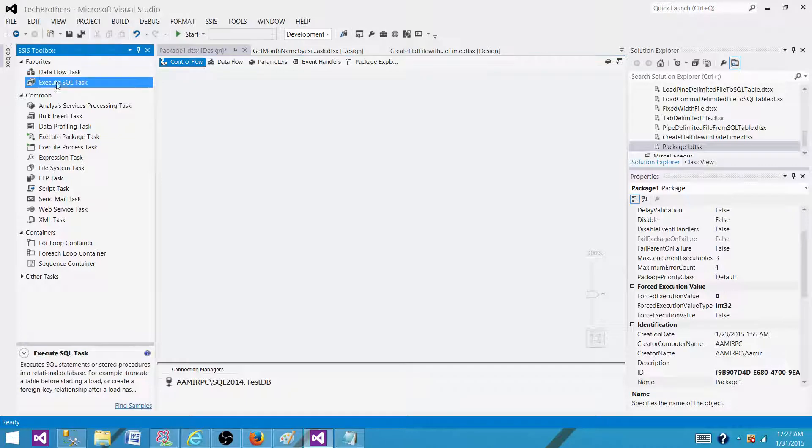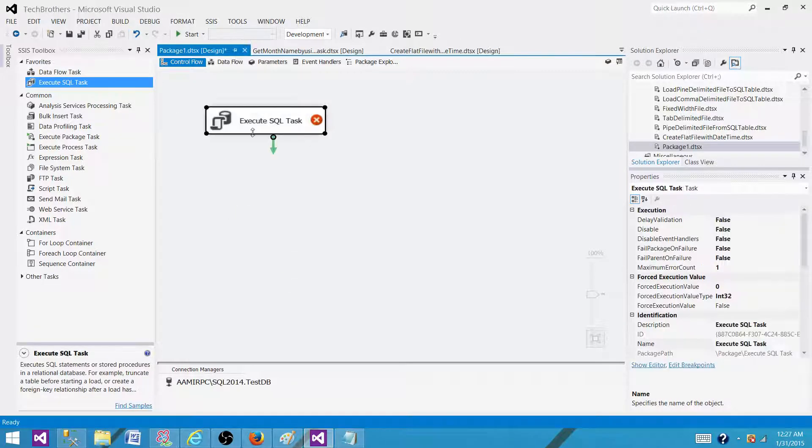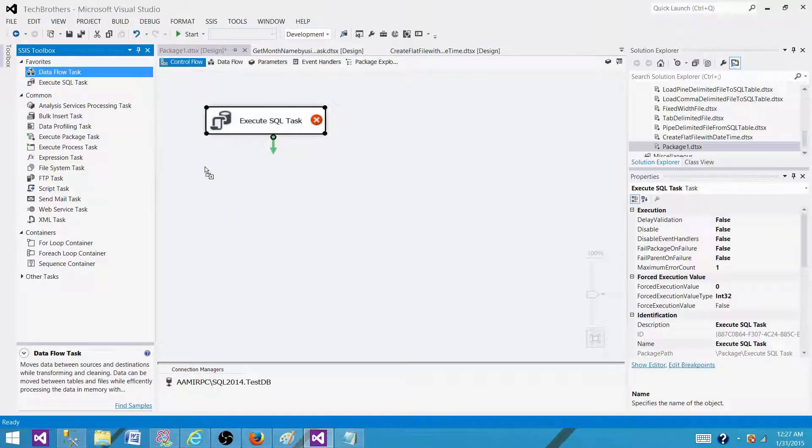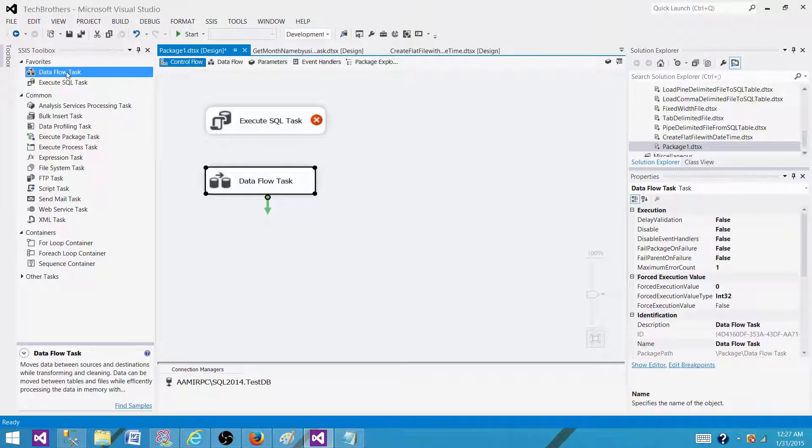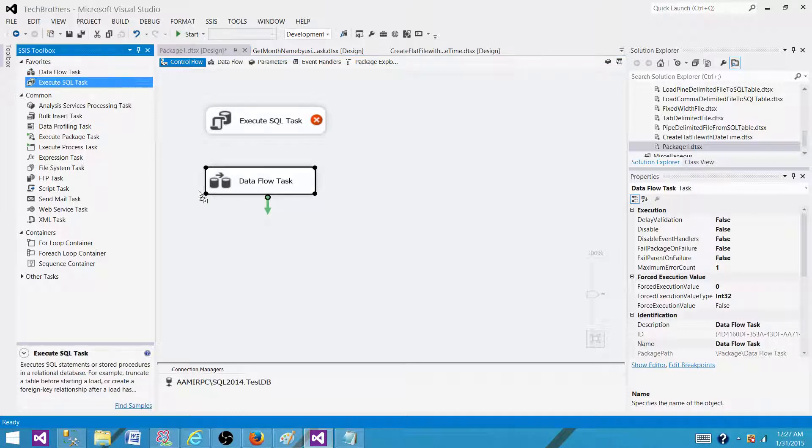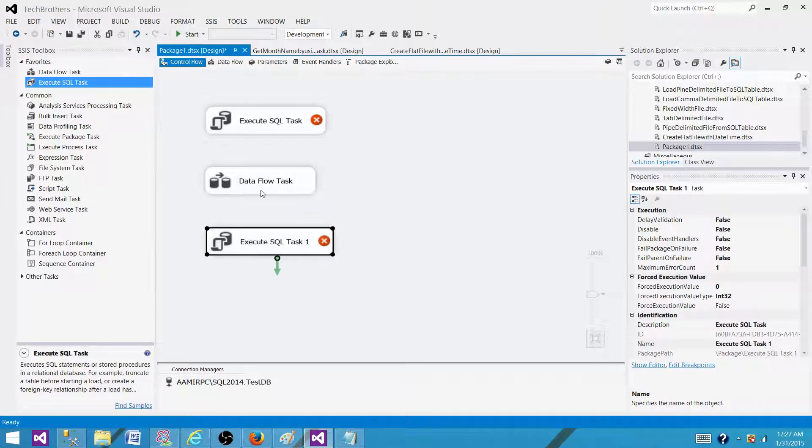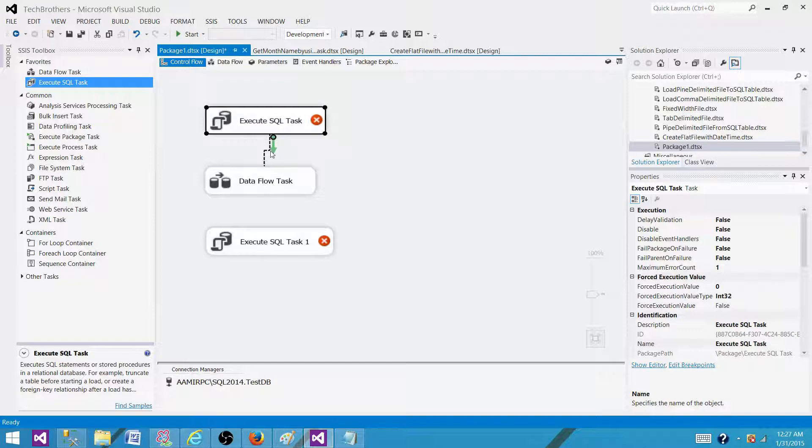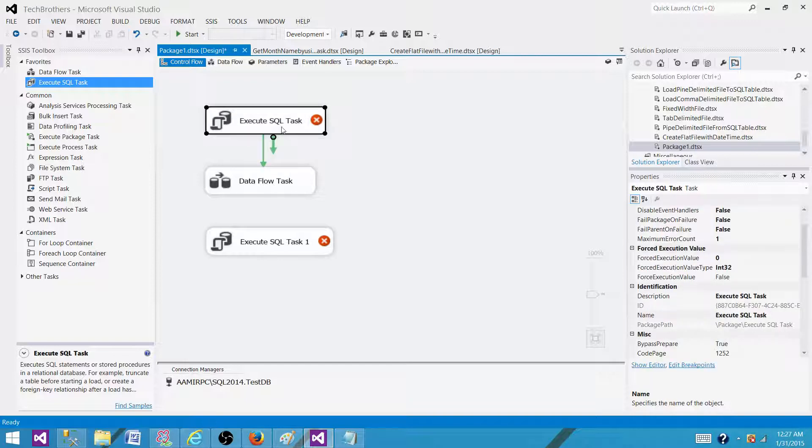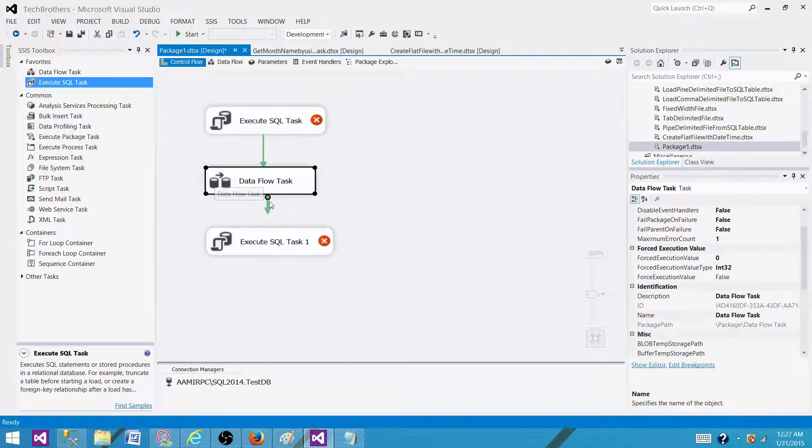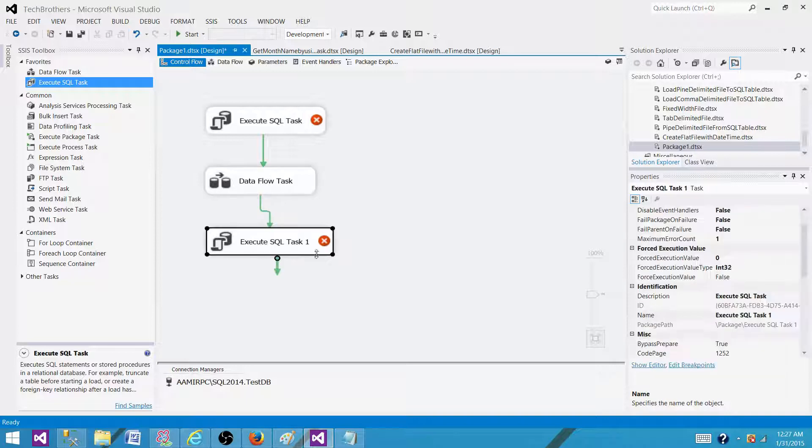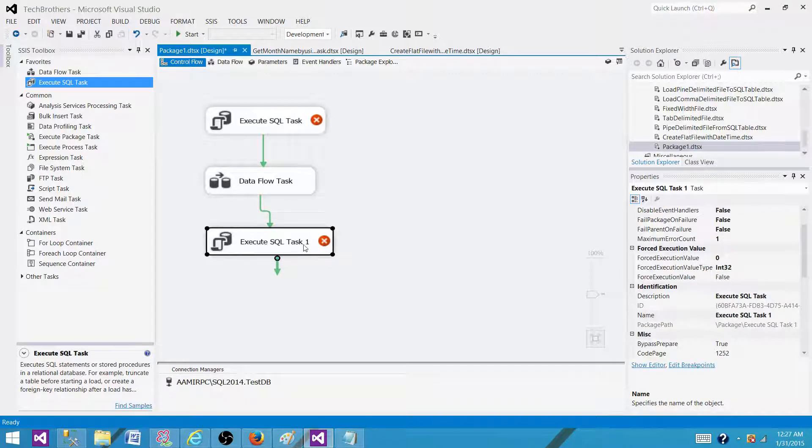Let's say you have execute SQL task here and now you have some data flow task here and then you have another execute SQL task here. So if you started a transaction here and you are loading some records by using data flow task and then at the end you want to roll back or commit those records in the execute SQL task one...